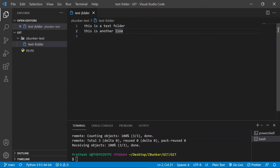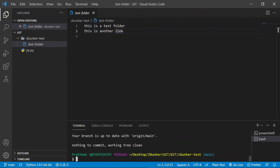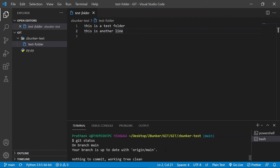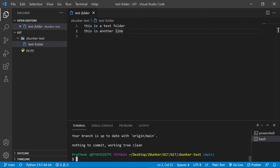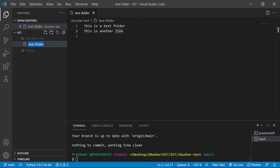'git clone' creates a duplicate of the repository that was online. One thing to notice is that by default, 'git clone' initializes the .git folder for you. If I cd into zbunker-test and type 'git status', there's no error — which means the git folder is initialized. Now let's rename the file to 'test file'.